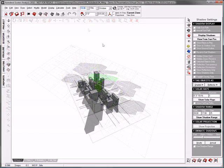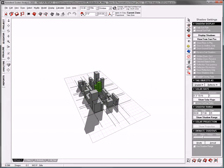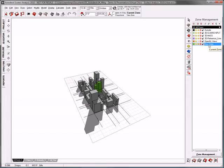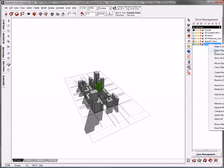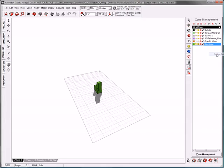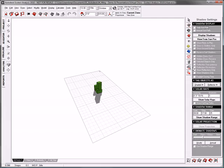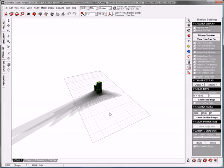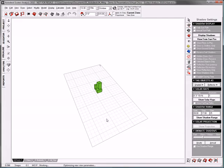I can also isolate the shadows only for the new development and quickly generate a butterfly diagram, which shows the shadows and their intensity across a given range of time.